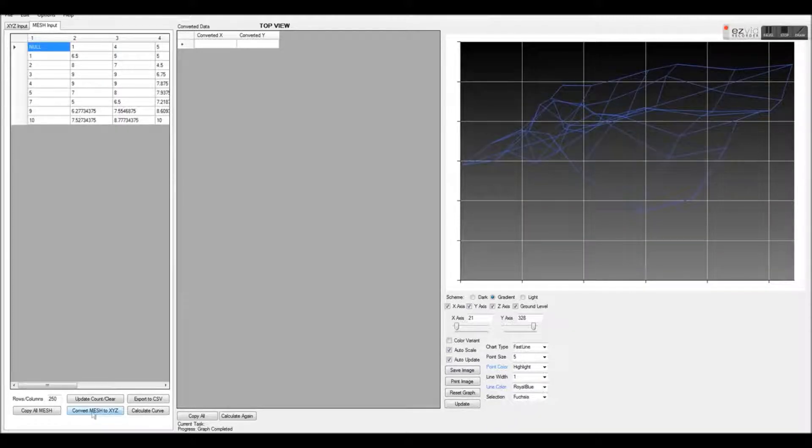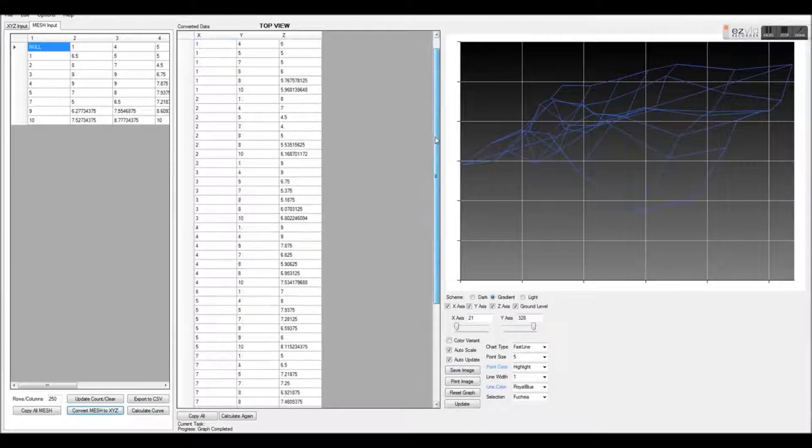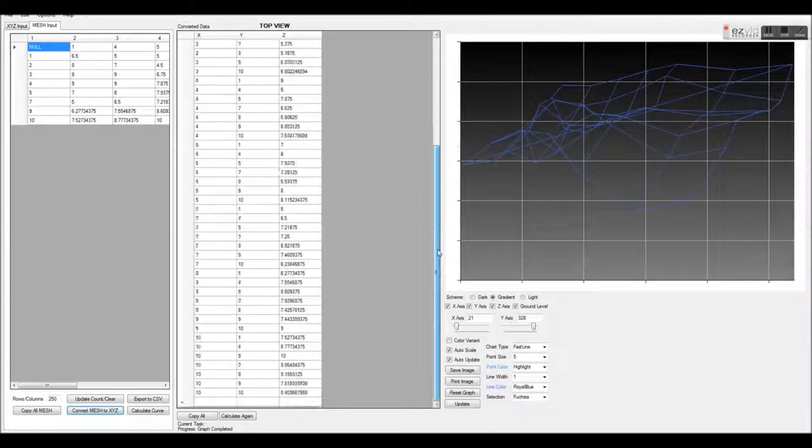Once our data is pasted, we can click the Convert to XYZ button. Now our mesh data has been converted to XYZ.